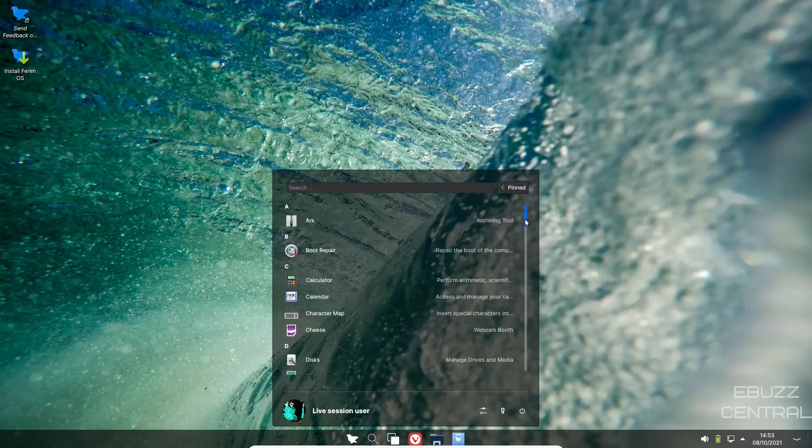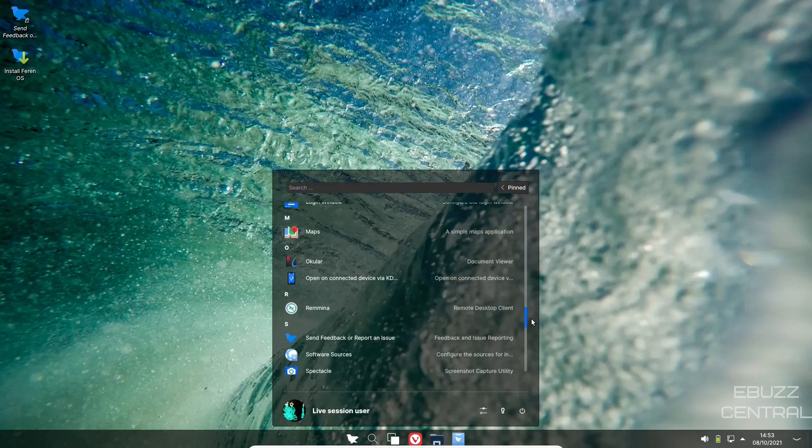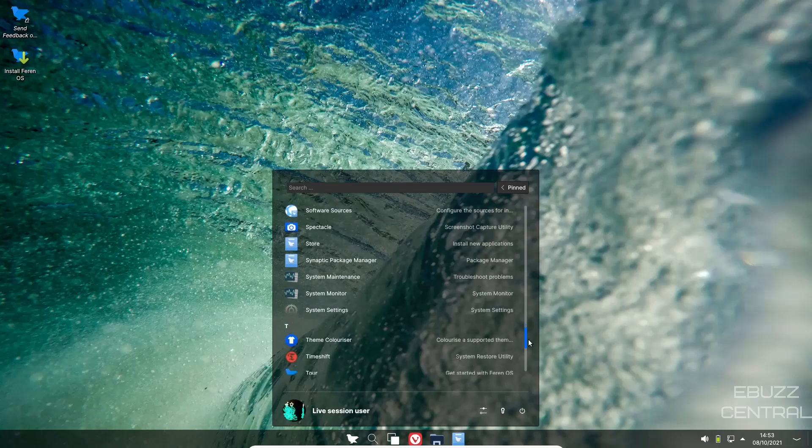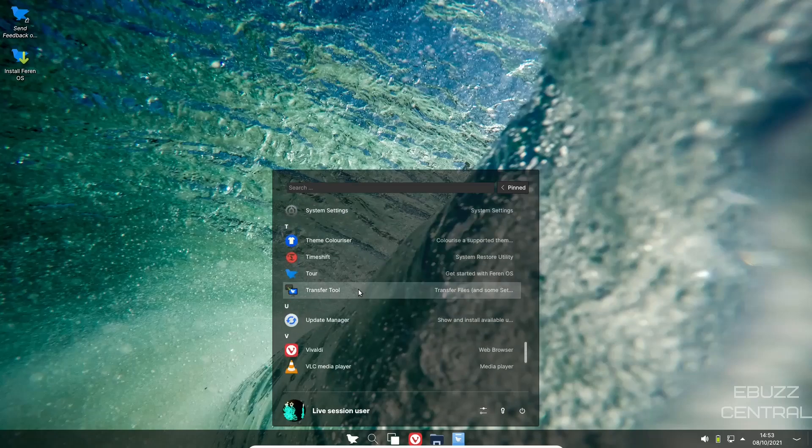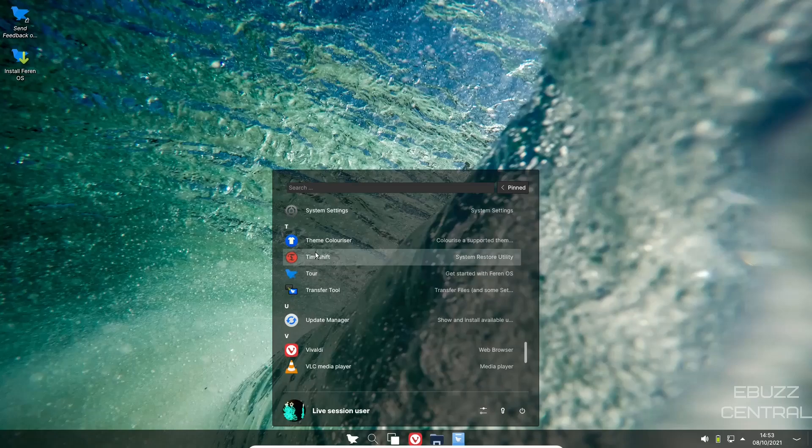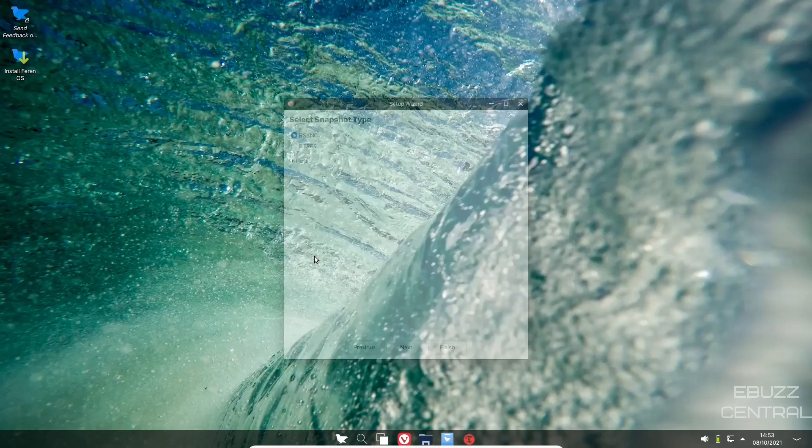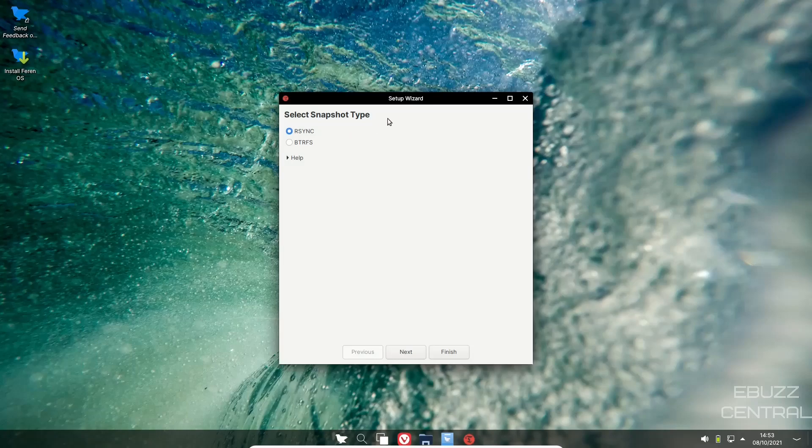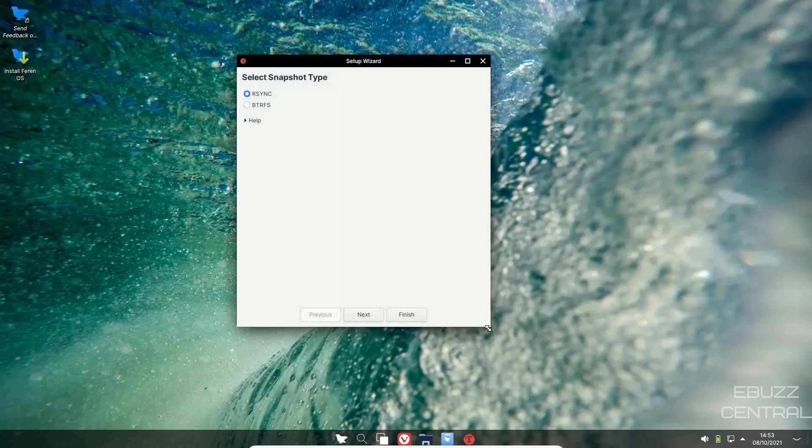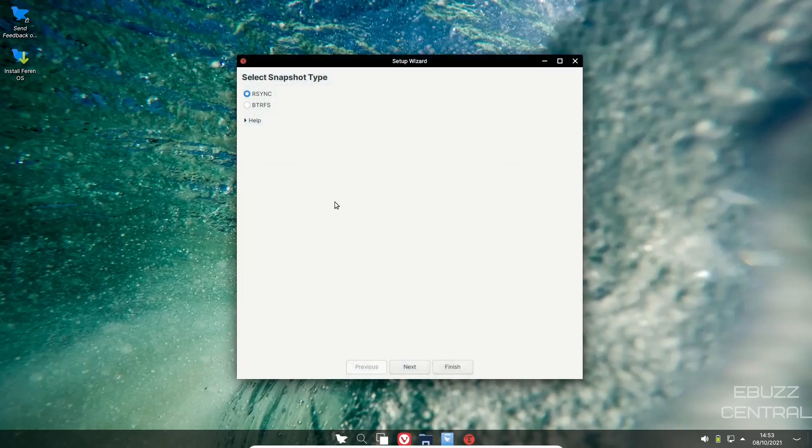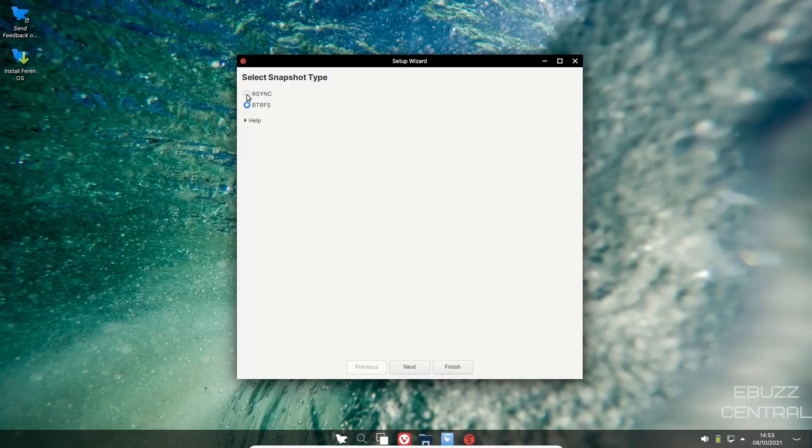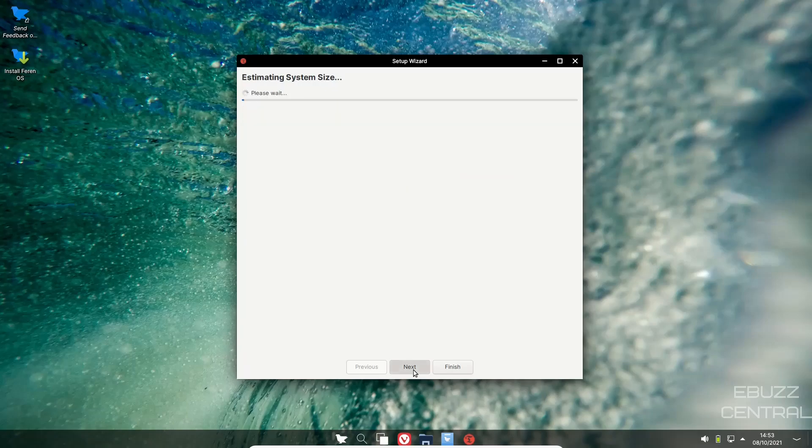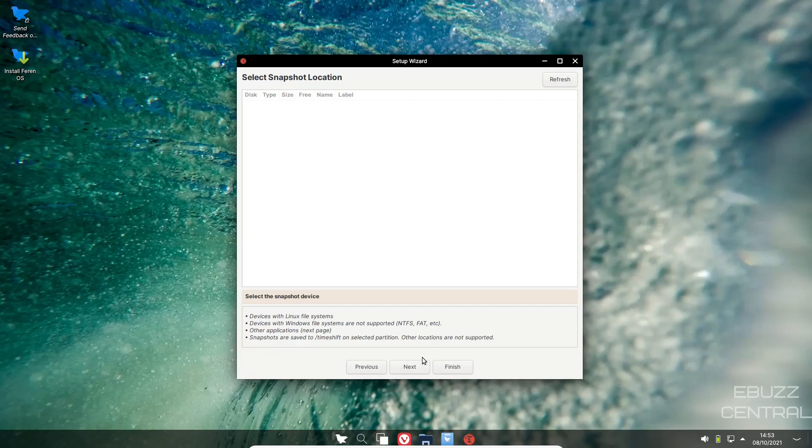Then you've got theme colorizer, Timeshift. Timeshift, if you're not familiar with Timeshift, basically what it does is it's going to take a snapshot of your system. If you do install your system with the BTRFS or the ButterFS file system, you're going to want to click here. But if you've done anything else, just go to RSYNC. What you'll do is go next. Once you have your system installed, once you have all your applications that you're going to use installed, what you're going to want to do is take a snapshot.